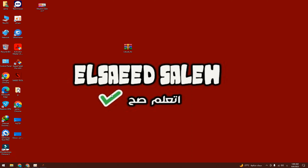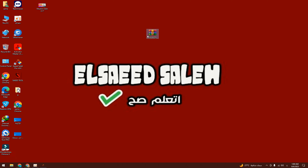If the problem doesn't go away and stays the same, we'll move to the second stage, which is very, very easy. We'll solve the problem 100% with just one step and without any issues. Here we have this file — I'll leave it for you below the video.